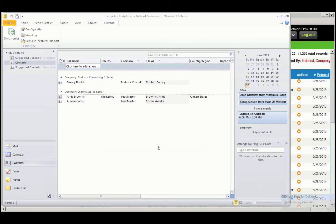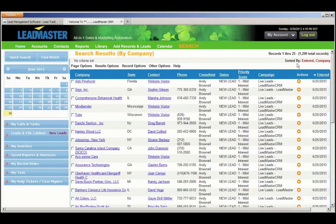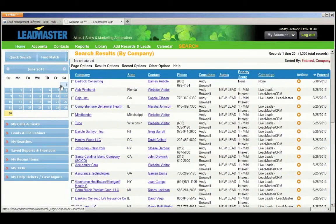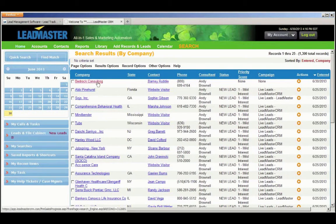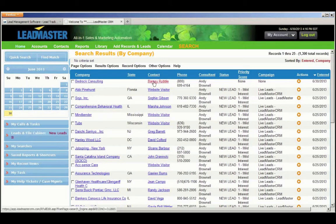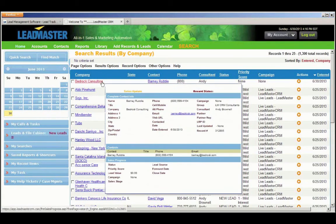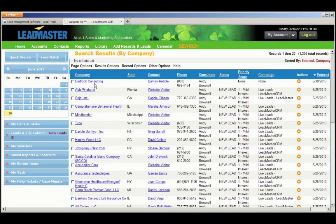Select all those contacts and sync them. I'll give it a moment to go ahead and sync. And now we'll go back, and we will sort by the date entered. Here is Barney Rubble, our Bedrock Consulting new contact. Now the other contacts don't show up here because they already existed in the system. Barney was the only new contact.